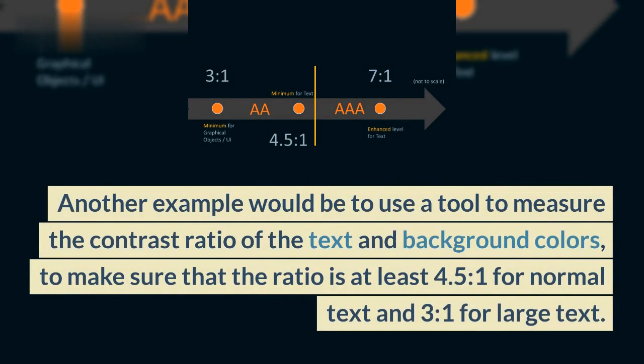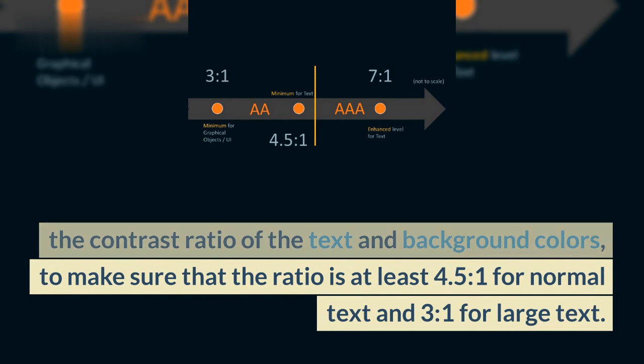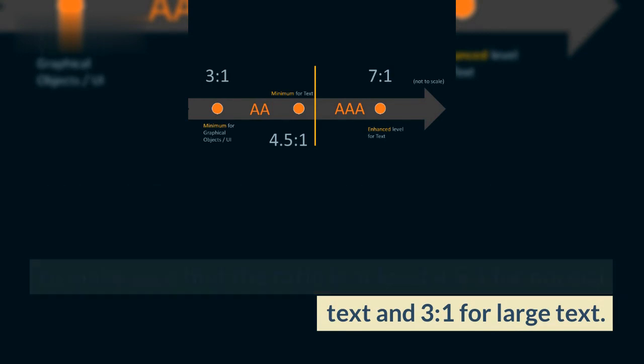Another example would be to use a tool to measure the contrast ratio of the text and background colors, to make sure that the ratio is at least 4.5 to 1 for normal text and 3 to 1 for large text.